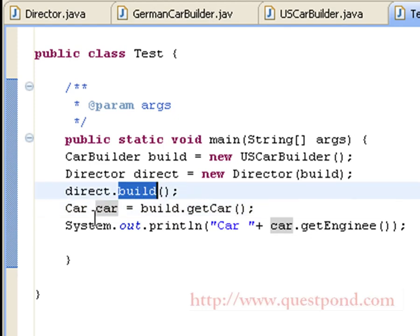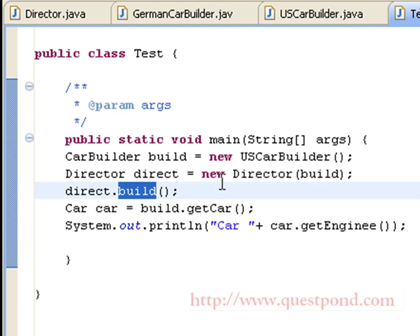We will get a car which contains all the sub-components as per our requirements. When we invoke car.getEngine() we will get the engine of type US since we made the car using USCarBuilder. If we want GermanCarBuilder, we just replace the USCarBuilder with a GermanCarBuilder object and pass it to the Director class. Since we have separated the implementation part of the car object and the process of getting the car object, the code becomes easy to maintain and use. This is the advantage of using Builder Design Pattern.